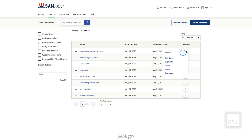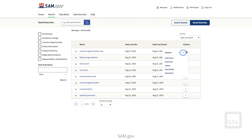You may stop notifications by clicking again on the Actions menu and selecting Stop Notify. You may also download, duplicate, delete, or edit the title of your saved search by using the other options available in this Actions menu.